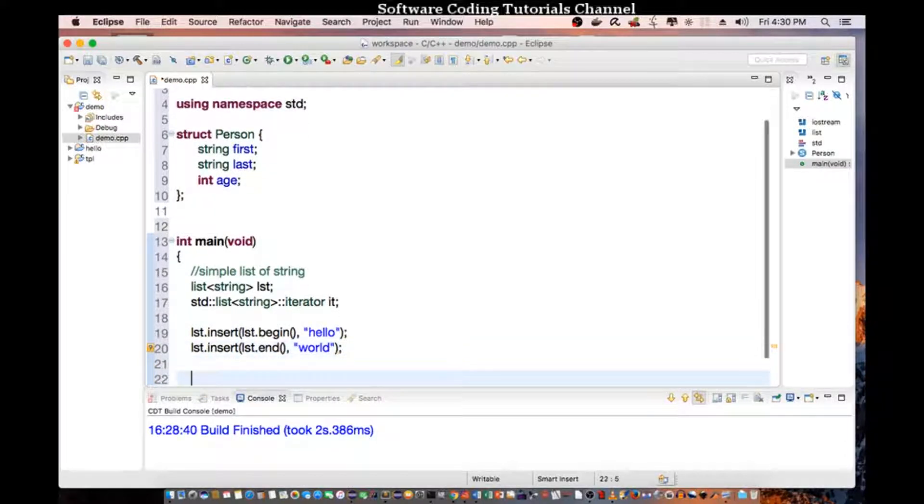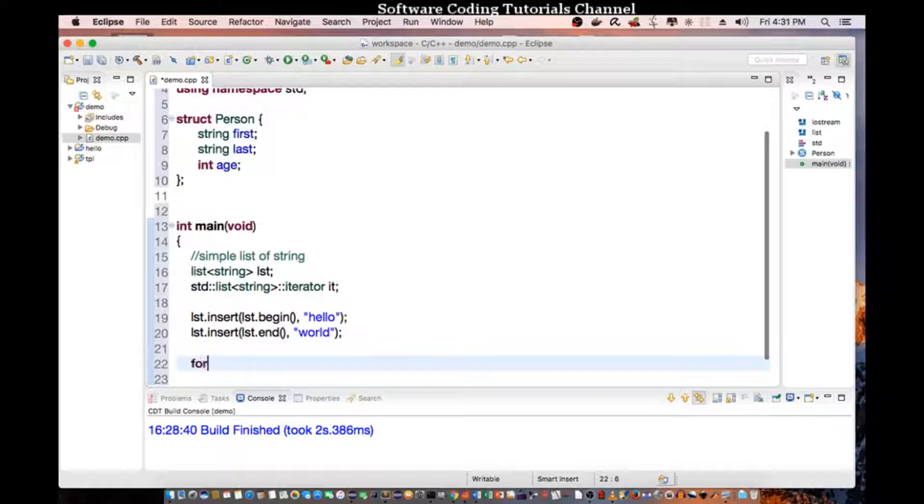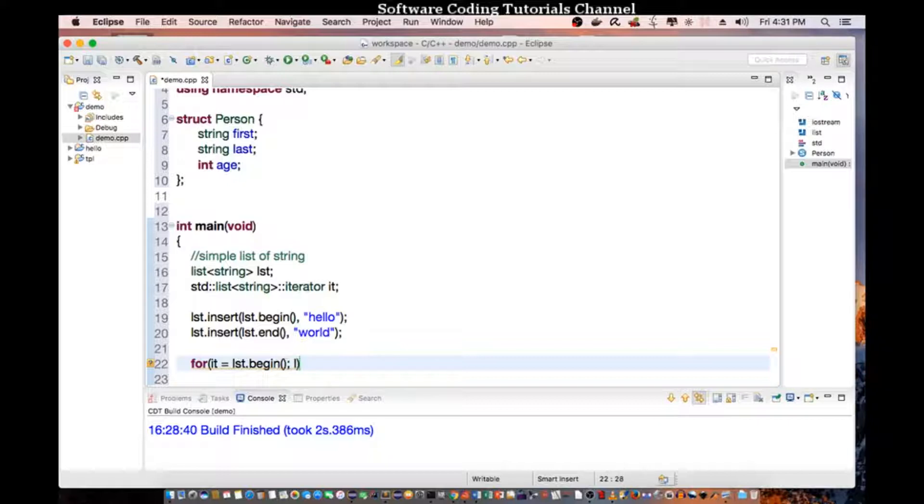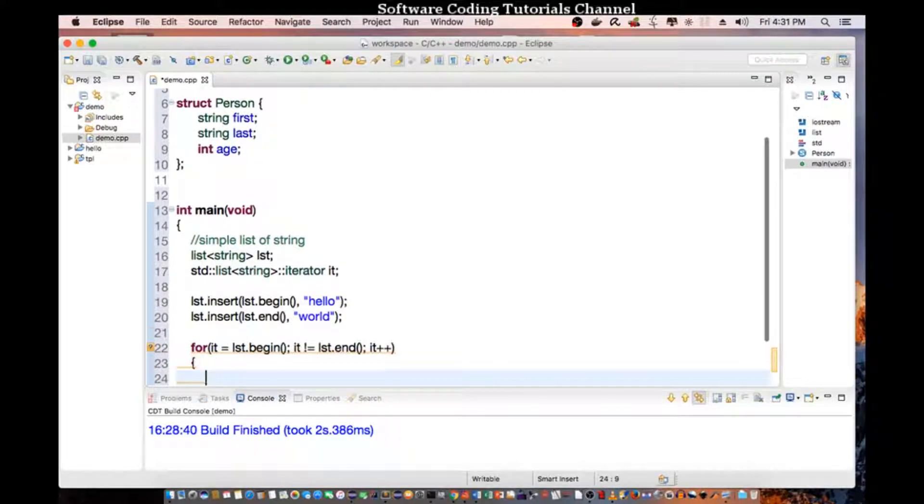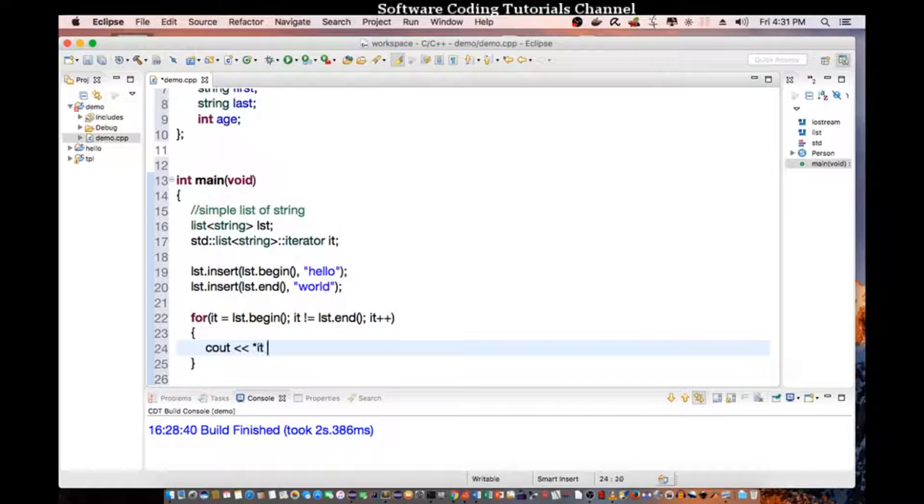And I will iterate to the list. So to iterate to the list, we need to do a for loop. For it equal to list begin, to it not equal to list end, it plus plus. And we do a cout of star it end line.